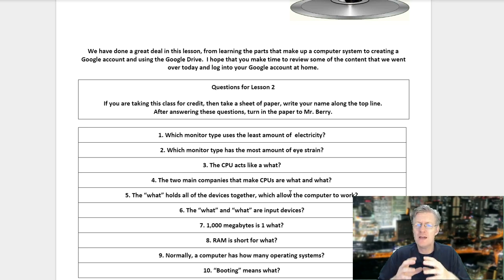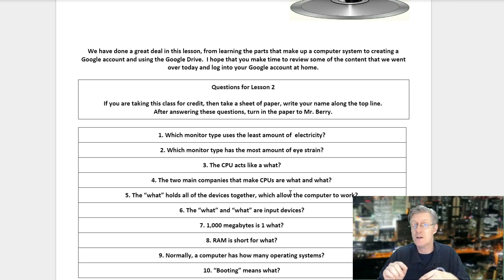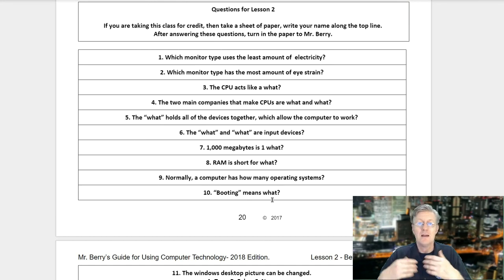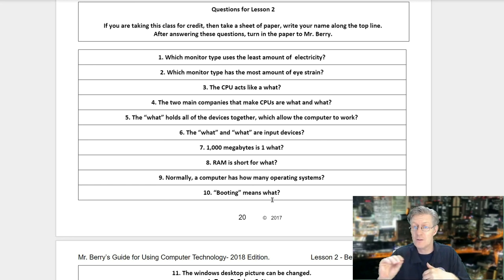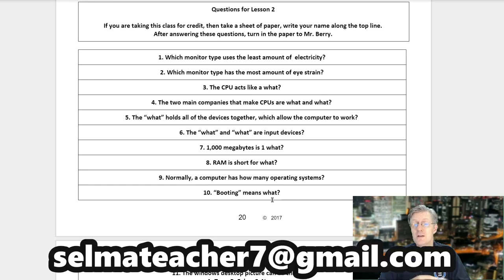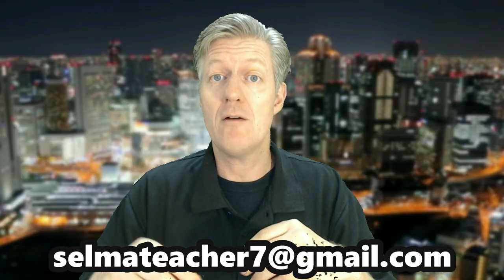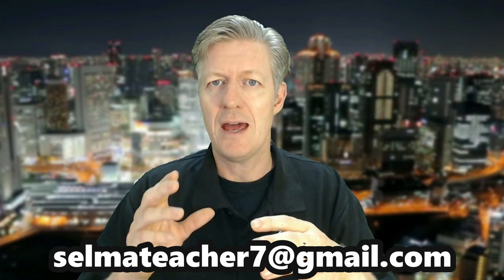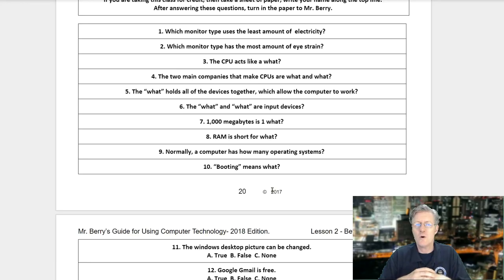I hope that you make time to review the content from today and log into your Google account at home. Now let's go on to the questions for lesson number two. If you are taking this class for credit, take a sheet of paper, write your name along the top line. After answering these questions, please turn them in to Mr. Berry, or send an email to selmateacher7@gmail.com with your answers. Question number one: which monitor type uses the least amount of electricity?